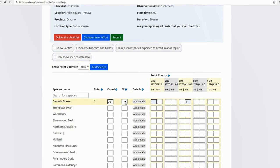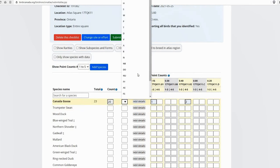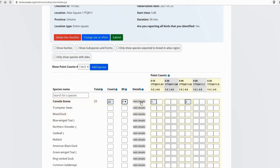And then the last thing you can do is you can do your highest breeding evidence code between the five point count stations and the incidental stuff that you encountered between stations. So this one, I did have some fledged young. So I'm selecting that. You can add details just like you would on a regular Atlas checklist. So if it's a rare species, or you just want to add more information, use the add details.